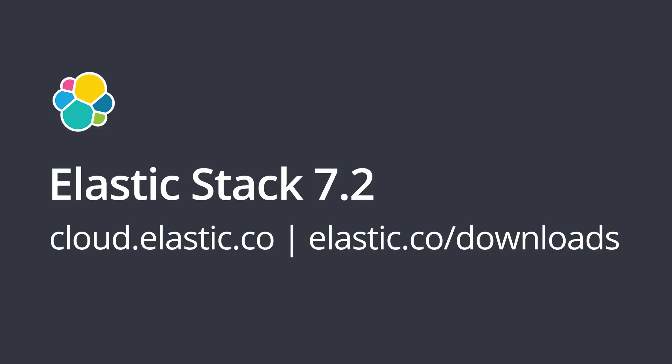Or, spin up a new cluster on our Elasticsearch service, the only hosted Elasticsearch offering to offer new versions the day they are launched. Happy searching!